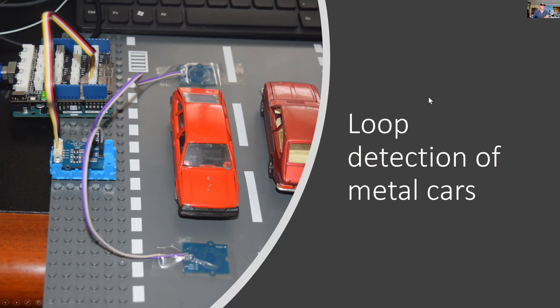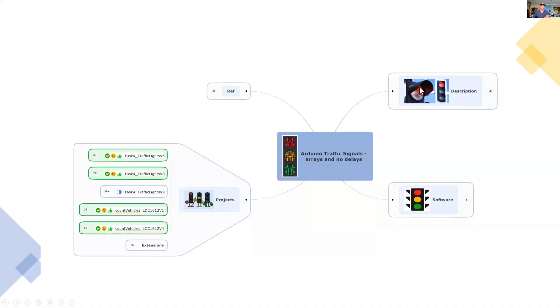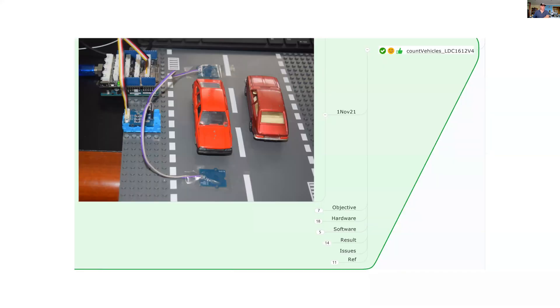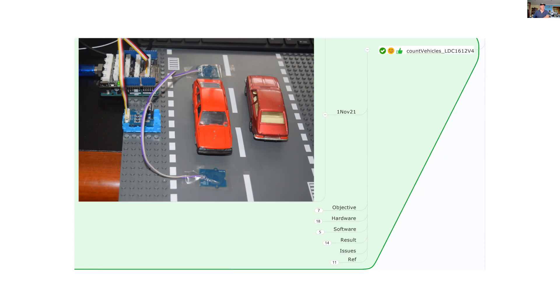This is an extension to my traffic signals project, but here I'm doing unit tests just on the loop detection function. The project is about counting vehicles. I'll go through the objective, hardware, software, and you can see the results later in the demonstration.